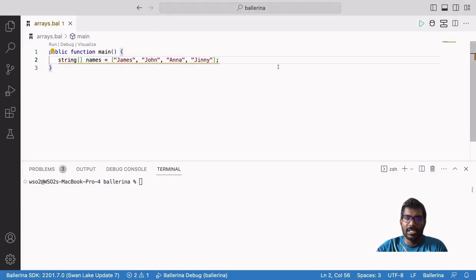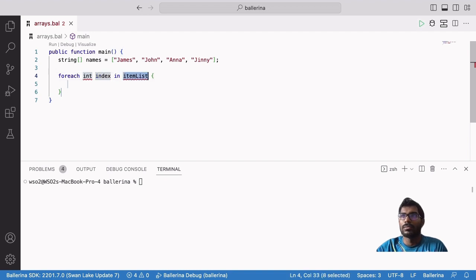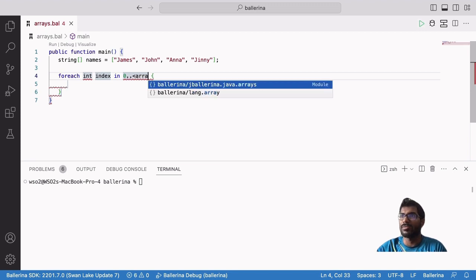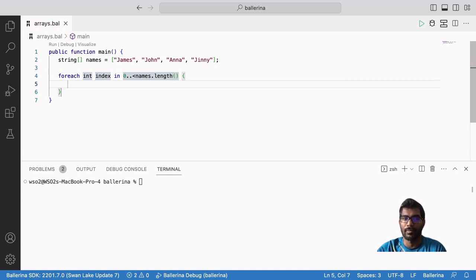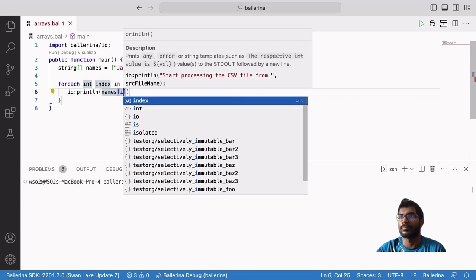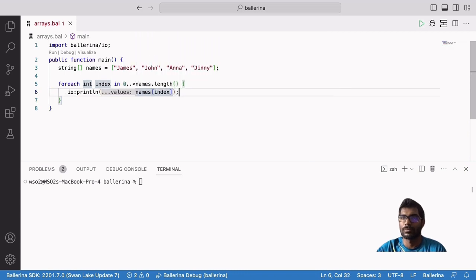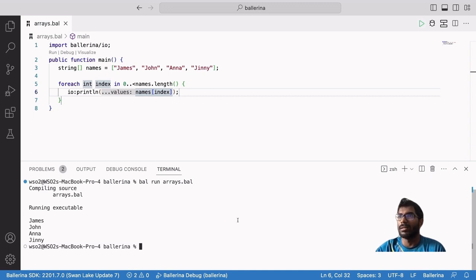Another way to iterate through a list is using indexes. Here we will use an index range instead of a list reference. The index range starts from 0 and ends with array length minus 1, so the index range is smaller than the array length — in this case, it is names dot length. Then we print each name in the array by index. Let's run our Ballerina program. You can see that it prints the members of the array.